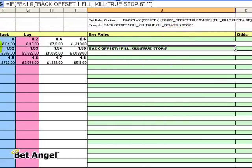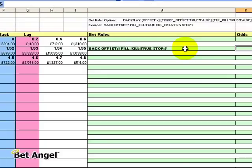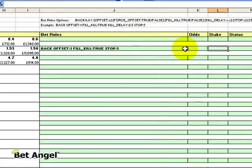Cell F8 is lower than 1.6, it suddenly displays that order in the market: back offset 1, fill kill true, stop 5. But because I haven't put any odds in or any stake, it's obviously not going to place a bet for me.